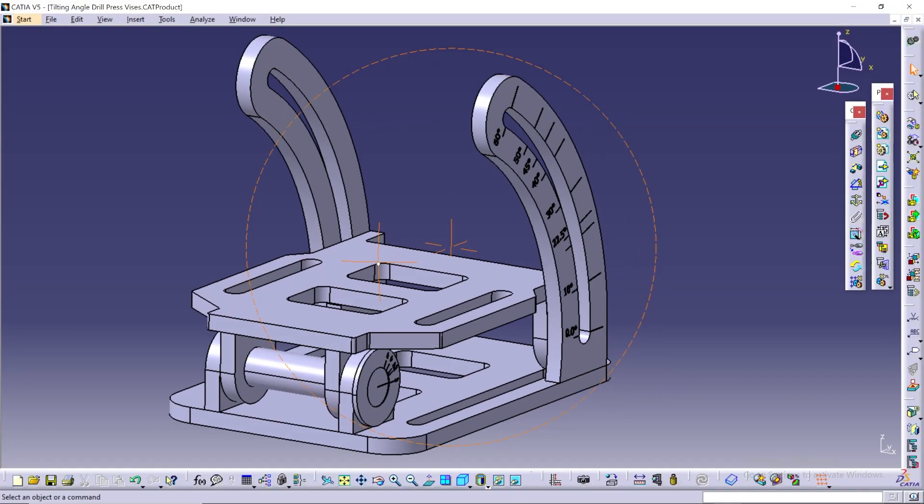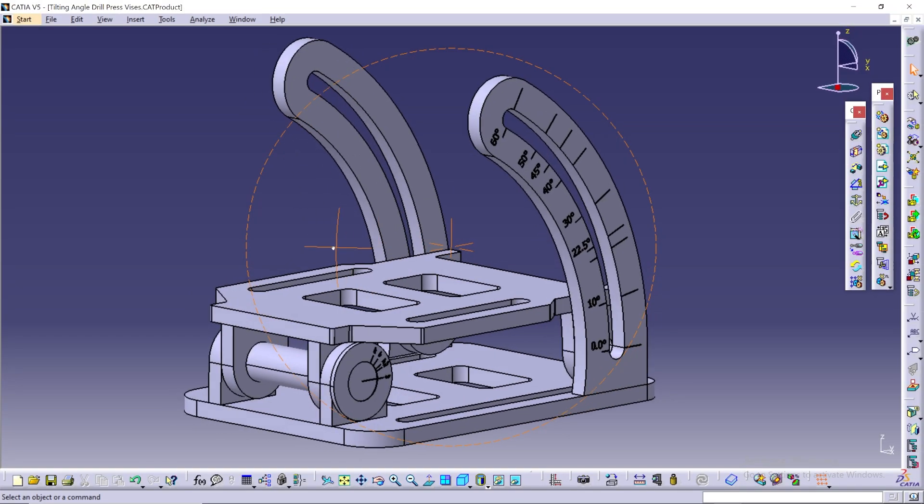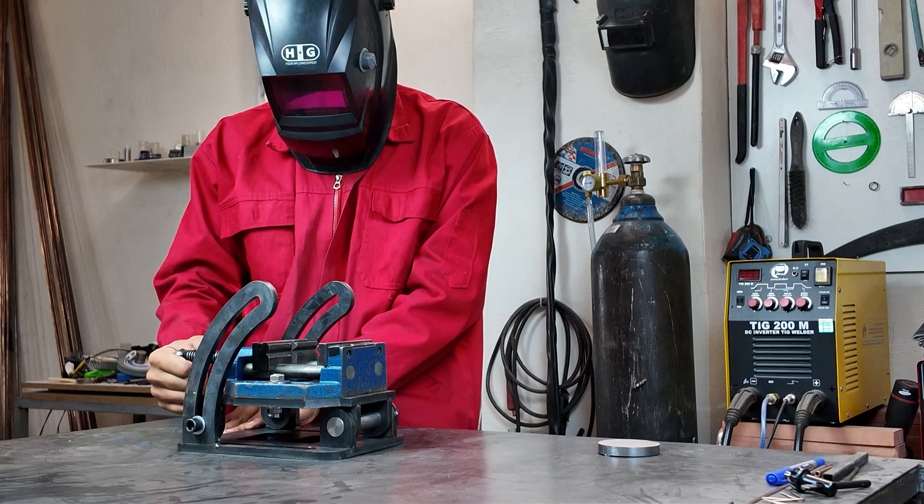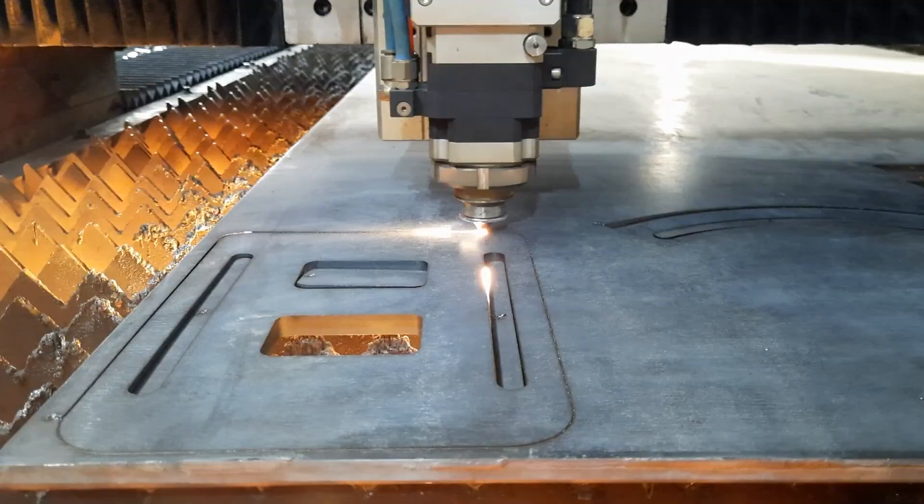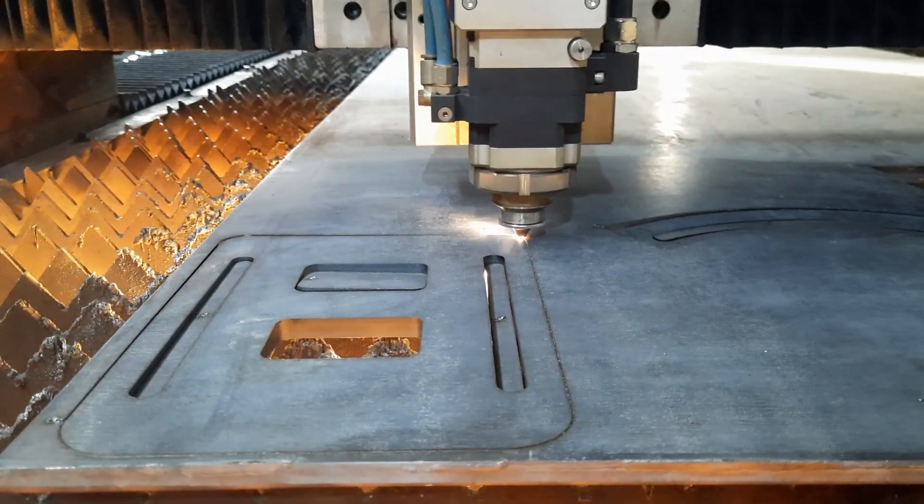I designed this tool to mount on my drill press base so I can place my drill vice on top of it and adjust it to the desired angle for drilling.